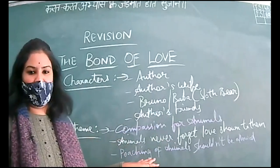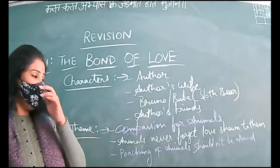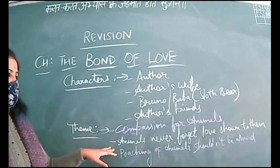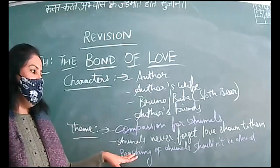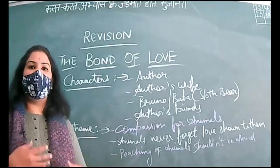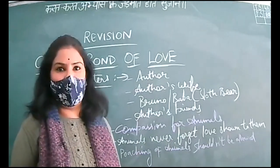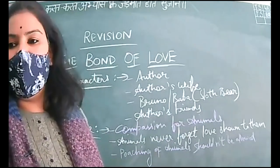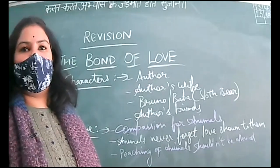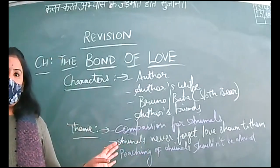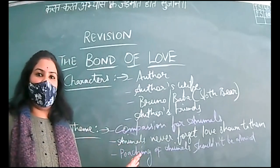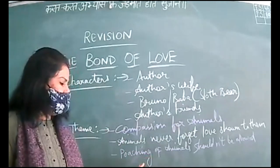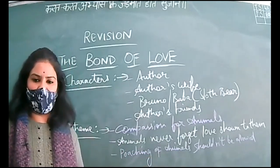Theme is compassion for animals. The basic theme is one should have love for animals, and a prominent theme is that animals never forget love shown to them. They reciprocate the love and care. Human beings may forget, but animals always remember.